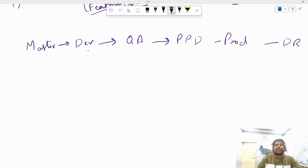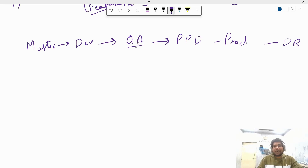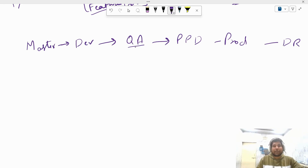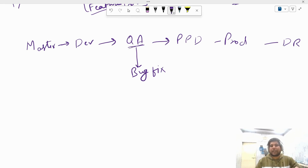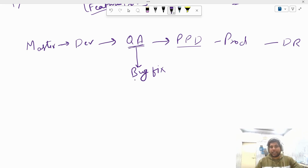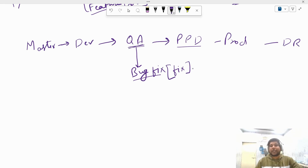Next we talk about the bug fix branch. Let's say we have master, dev, QA, PPD, prod, and DR branches. Everything is going fine and a new feature is added as we move to QA. However, while running test cases in QA we find a new bug in our code. To fix the bug, we immediately create a new branch called the bug fix branch.